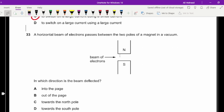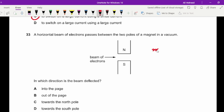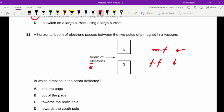Question thirty-three: a horizontal beam of electrons passes between two poles of a magnet. In which direction is the beam deflected? Using the left-hand rule, since electrons are negatively charged the middle finger points opposite to the direction of electron motion (to the left). The magnetic field is downward so the forefinger points downward. Applying the left-hand rule, the thumb points out of the page.